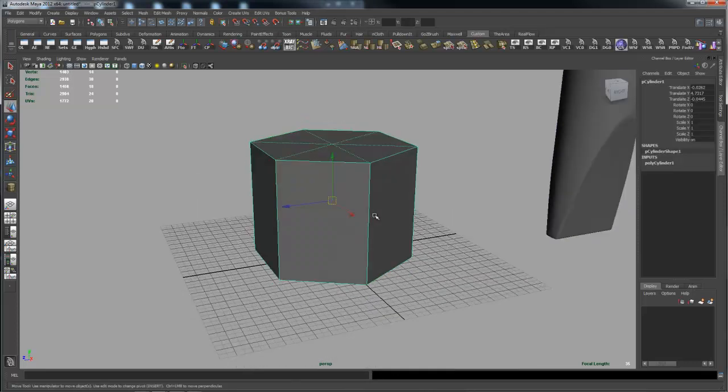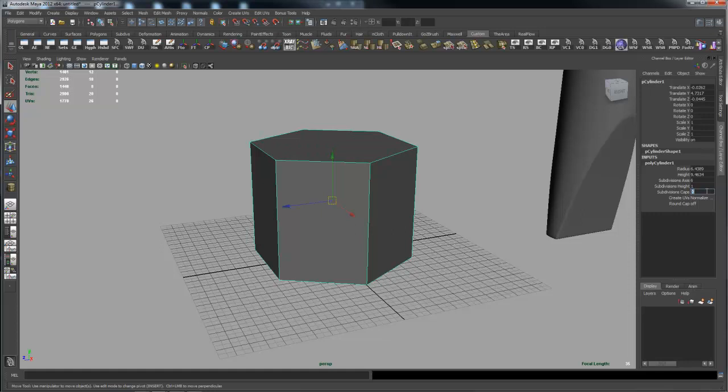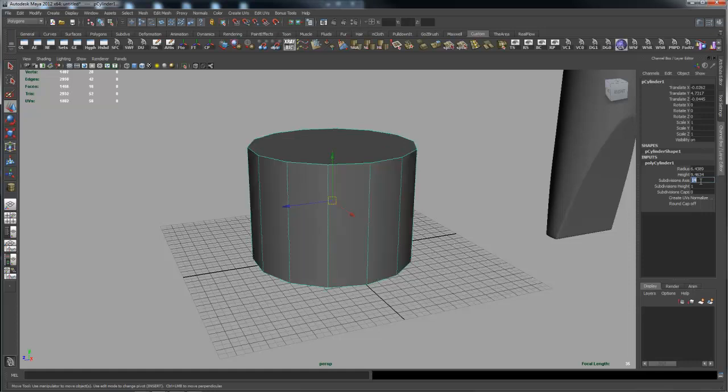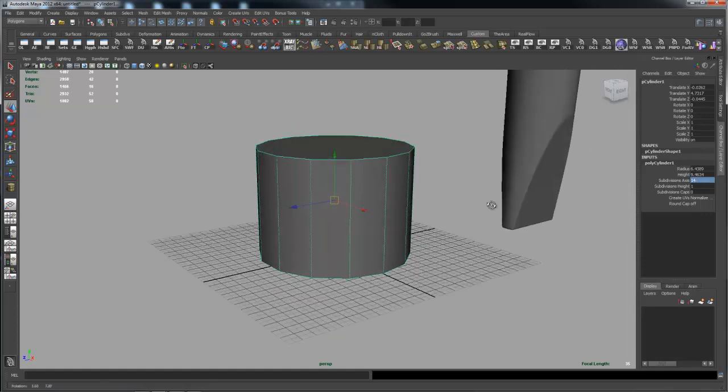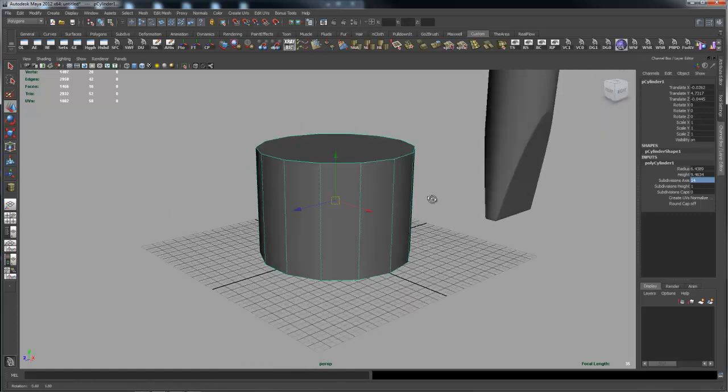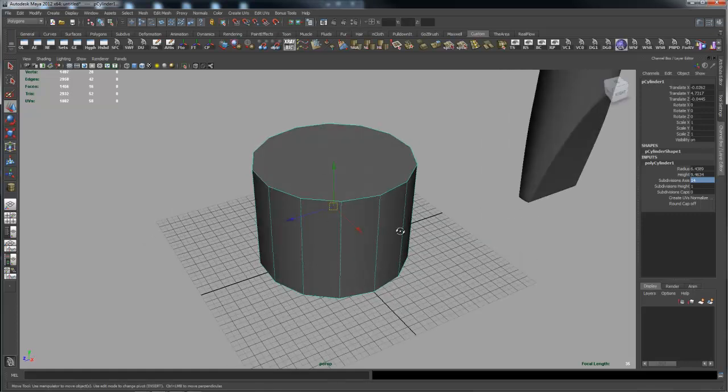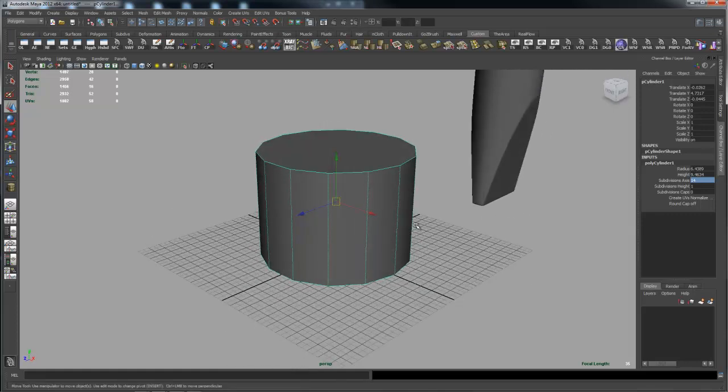Give it some thickness and just like in the other example I'm going to come in here and I'm going to get rid of the end cap subdivisions and I'm going to make it 14 subdivision sections or sections around the perimeter of the cylinder.